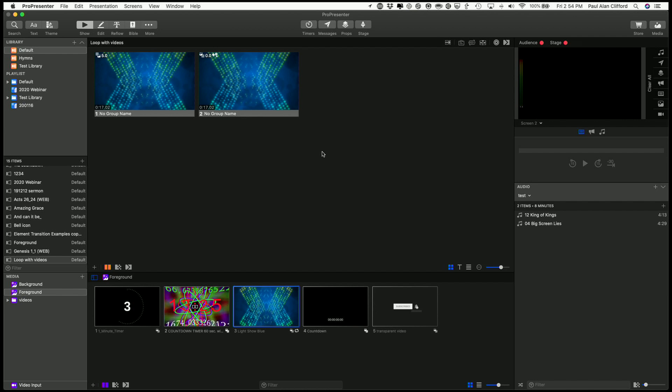Now let's talk about video in ProPresenter 7. You'll notice that I have two different, well, actually they're the exact same videos right here, but while it's the same video, they're doing two totally different things.